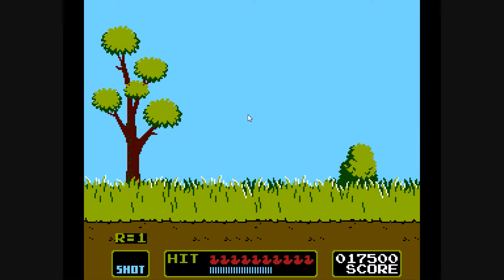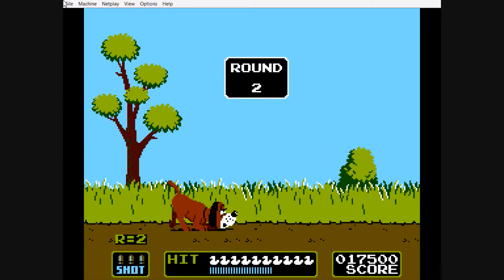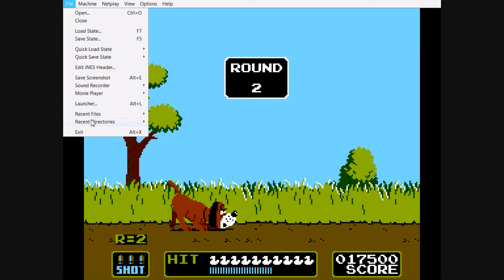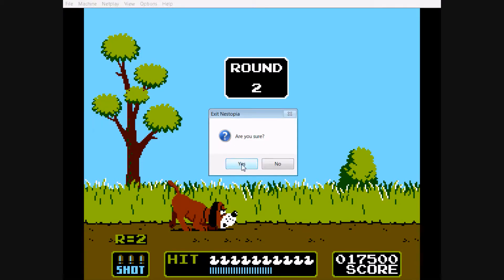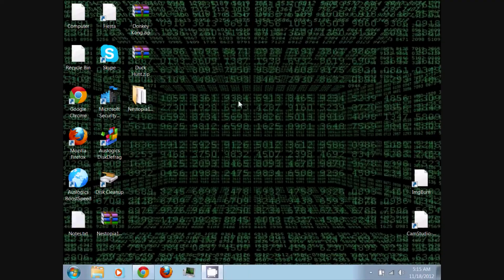You press Escape, go to File, and Exit. Are you sure? Yes. Simple as that. So there you go — enjoy your NES games on your Windows PC. Don't forget to like, leave a comment, share, and subscribe. You can also check me out on my website, Facebook, Twitter, and Google+. Thanks for watching.